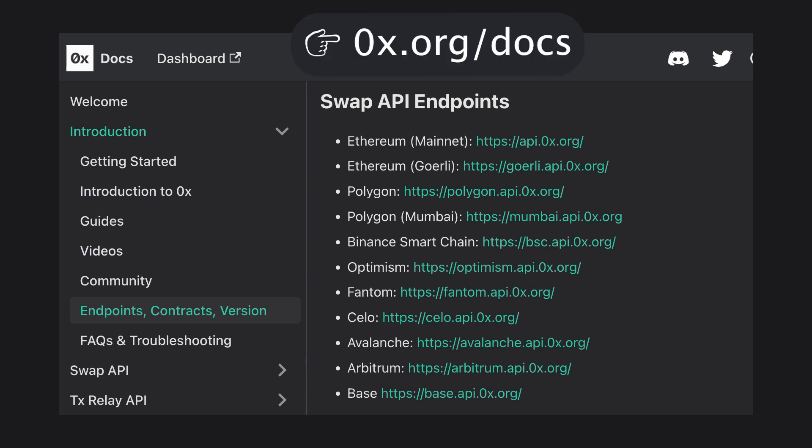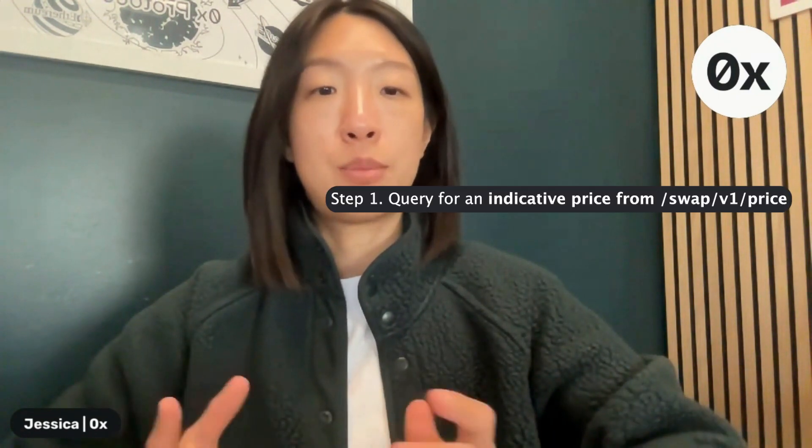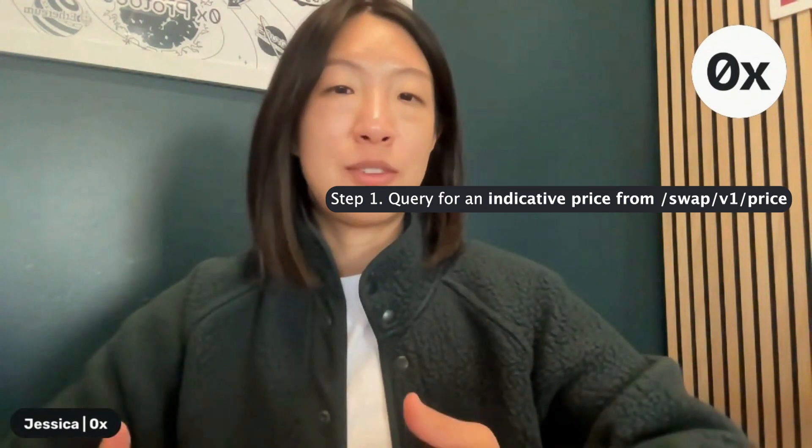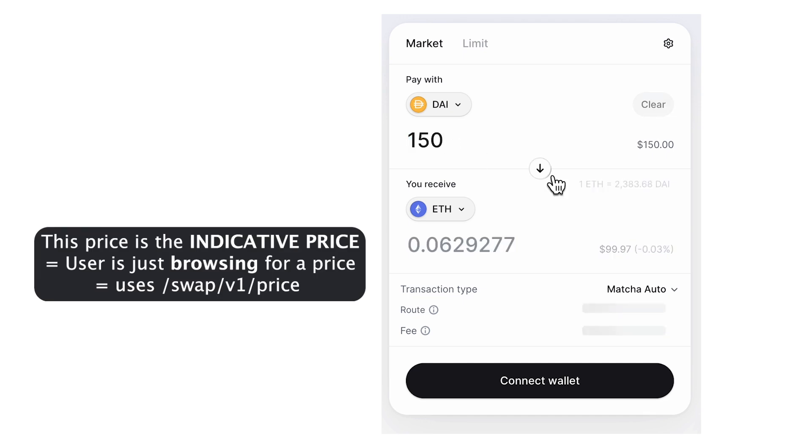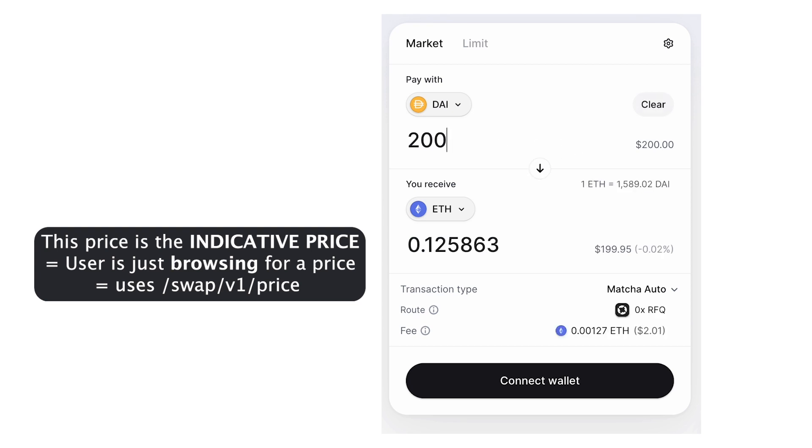RFQ liquidity for 0x is available on mainnet, Polygon, and Arbitrum via the swap API endpoint. You can find the links to access these endpoints at the cheat sheet shown here. Implementation is done in three simple steps. First, query for an indicative price via the price endpoint. An indicative price is the pricing information for when a user is not ready to submit an order yet and is just browsing for a price. We use this endpoint so we don't clog up market maker systems by having them commit to a quote just yet. What's returned by this price endpoint is just pricing information — it doesn't respond with a full 0x order, which means we cannot submit this to the Ethereum network yet. Think of it as a read-only option.